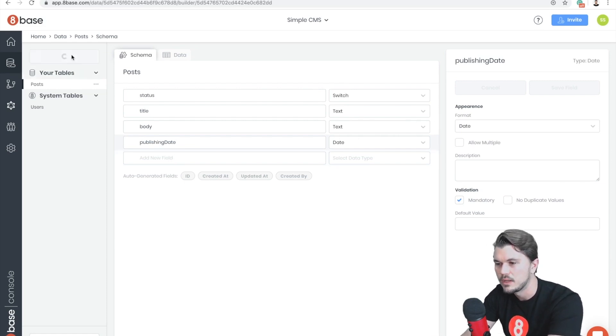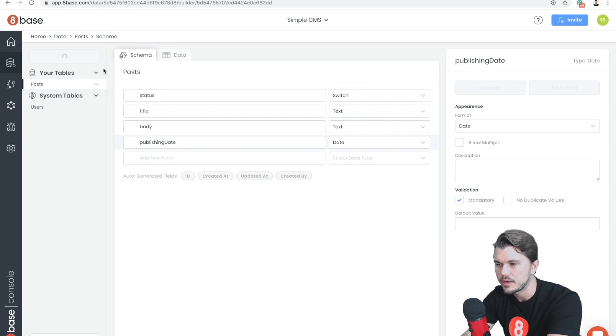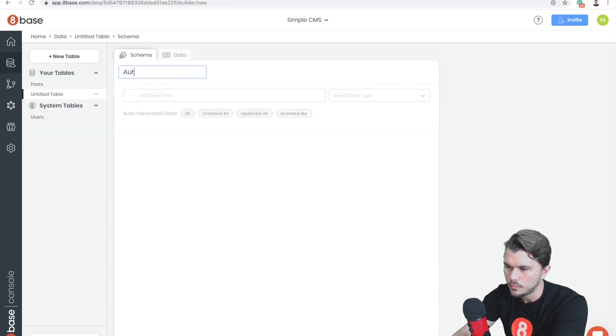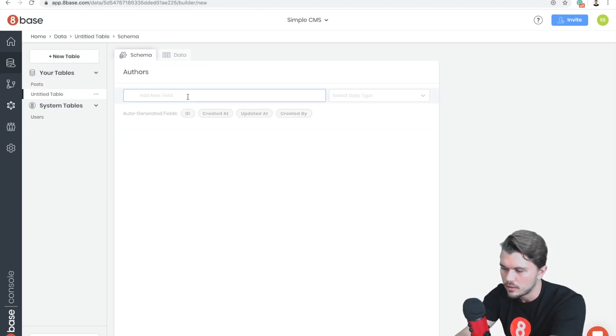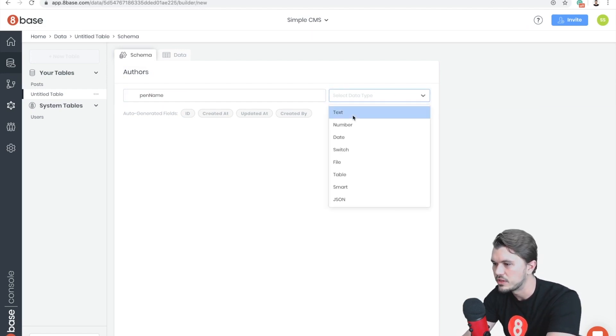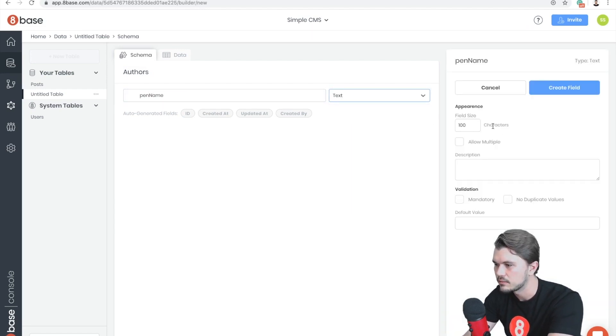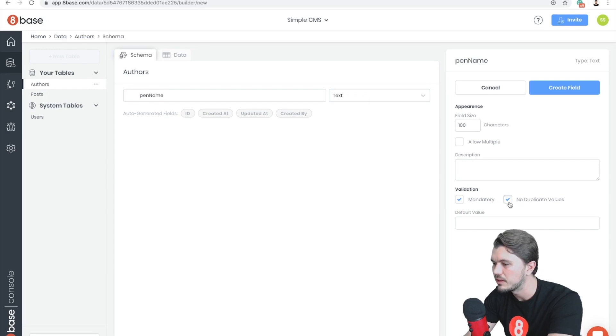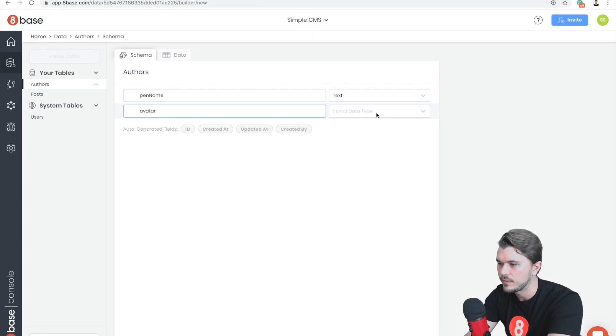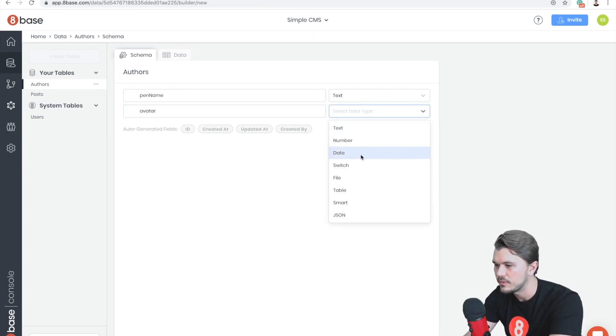So I'm going to click on New Table up here. Give it a minute. Cool. Authors. An author is going to have a pen name which is going to be text. Let's make that mandatory and no duplicate values, so mandatory and unique.